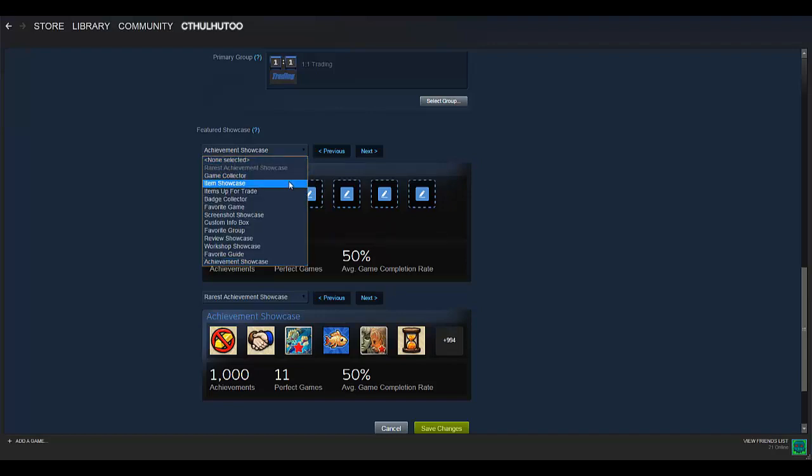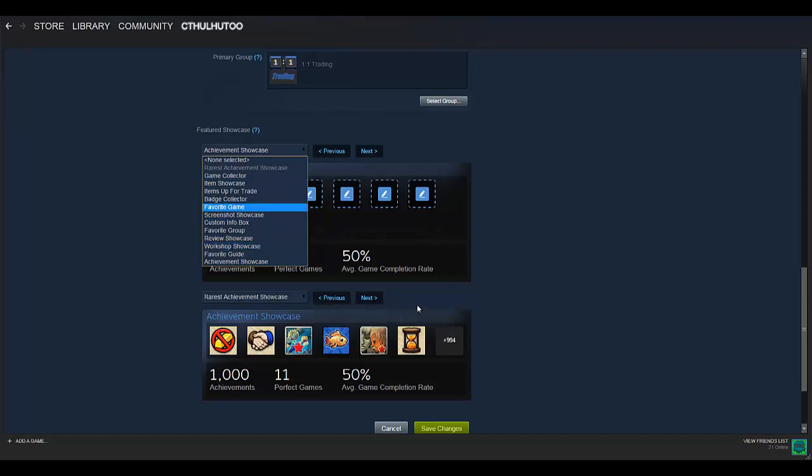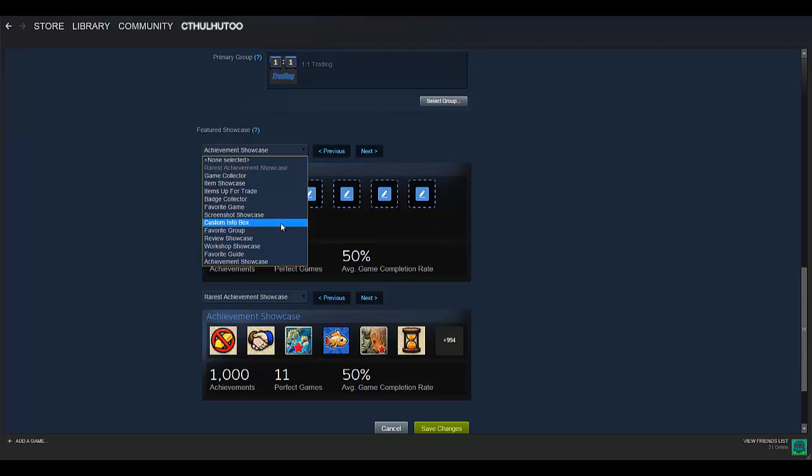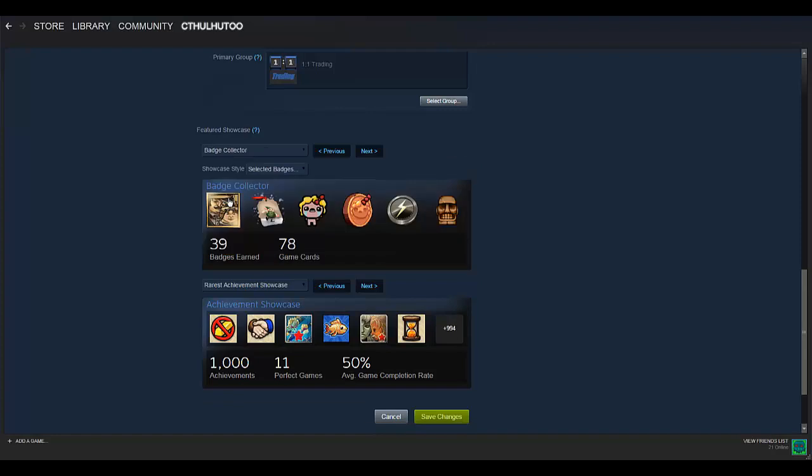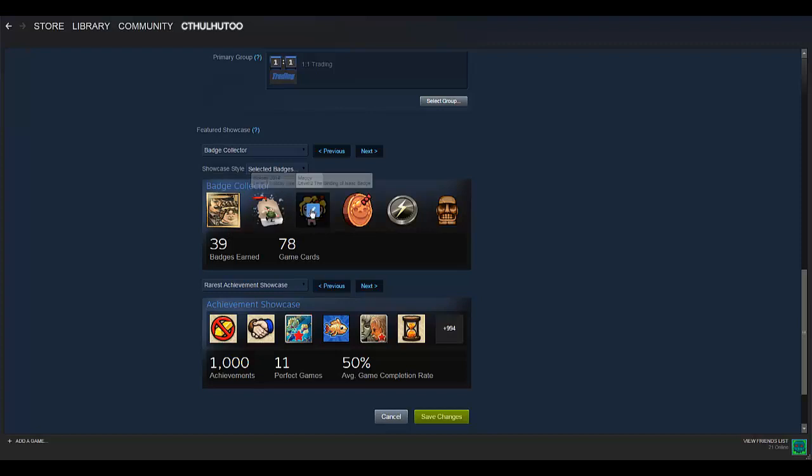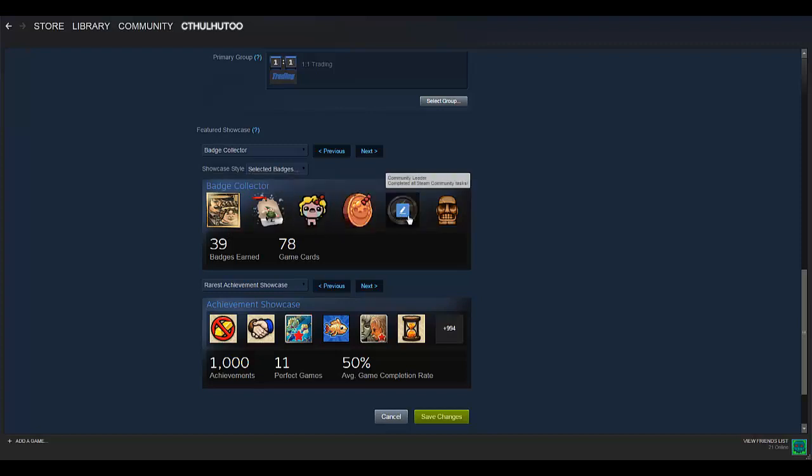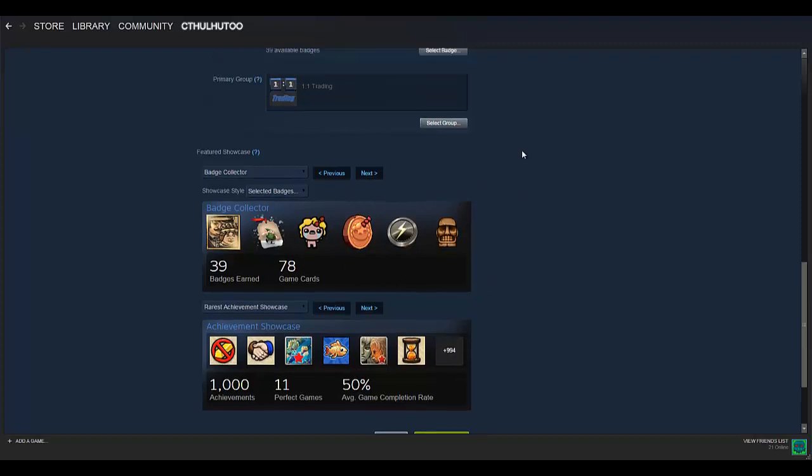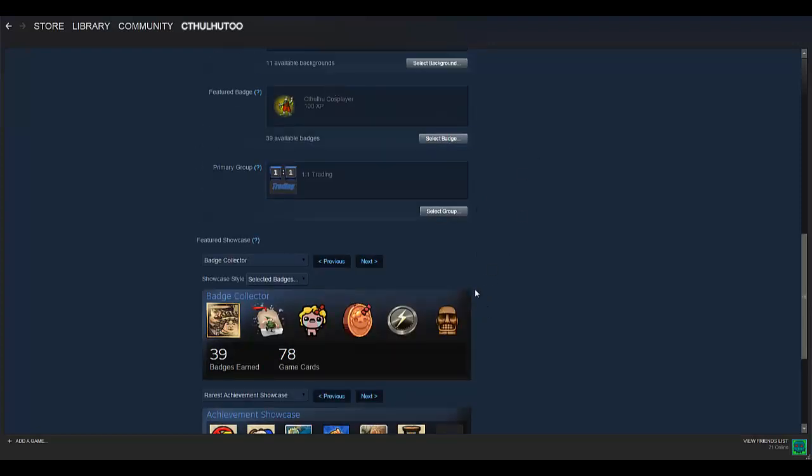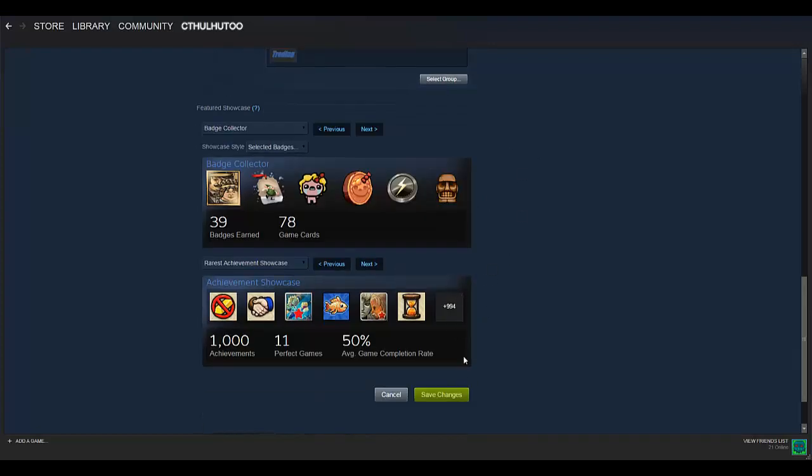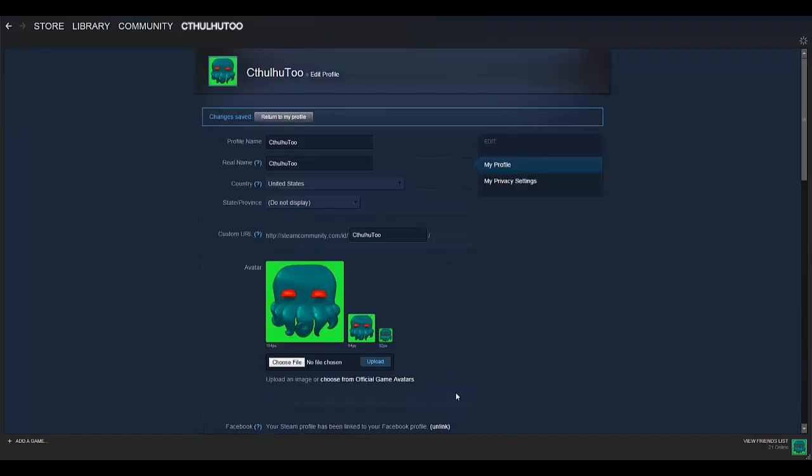So there you have it. You can choose those, you can set them up as you so desire, and you can show off some of what you've done here in Steam. Let me get back to, oh, what did I have? Badge Collector. There we go. So I've got my Stacking Foil badge, and a couple Level 2 Binding of Isaac types, and Community Leader, all that good stuff. I enjoy those. So you can set all that stuff up as you so desire, and hit Save Changes, and then Bob's your uncle.